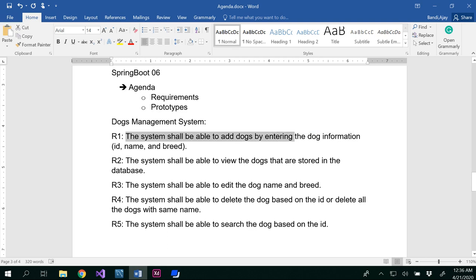Reviewing: the system shall be able to add dogs by entering the dog information. The system shall be able to view the dogs that are stored in the database. But whenever you view, what do you want to view? Just the dog name, or the dog breed as well, or more? That is ambiguous — I want to keep R2 ambiguous. For R3, the system shall be able to edit the dog name and dog breed, and we don't want to edit the dog ID.